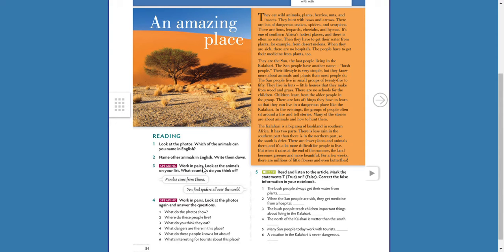For number three, work with a partner. Look at the animals on your list — what countries do you think of? The idea is to create a list of animals in English and then tell me where the animals are from. For example, a llama comes from Peru, the Andes. Pandas come from China. Kangaroos come from Australia. You can also find spiders, flies, dogs, and cats all over the world.